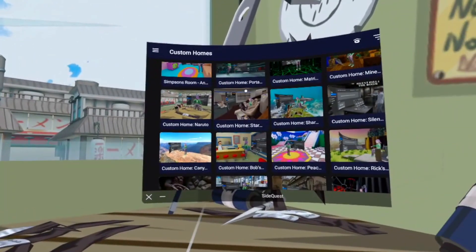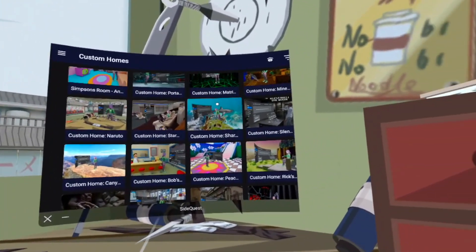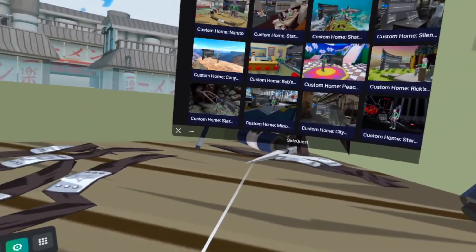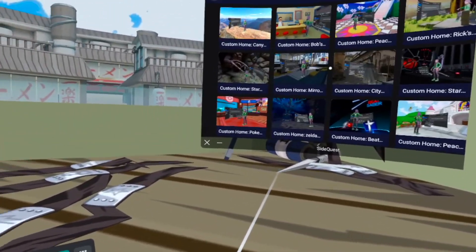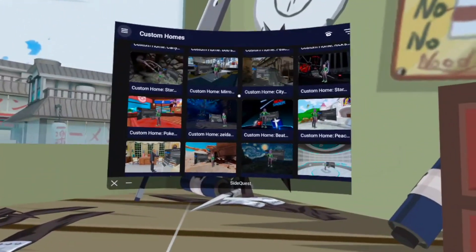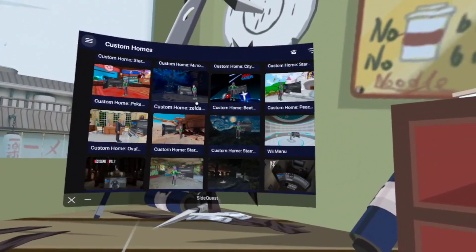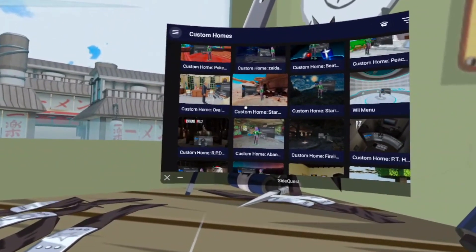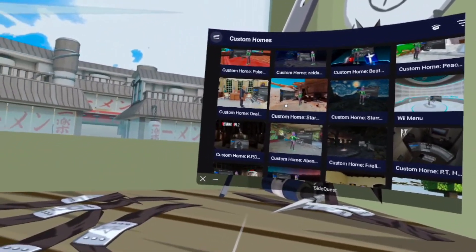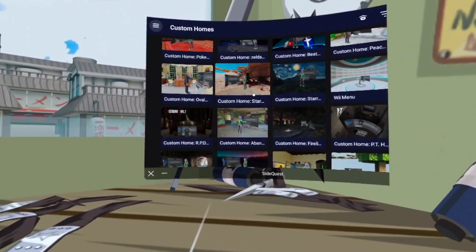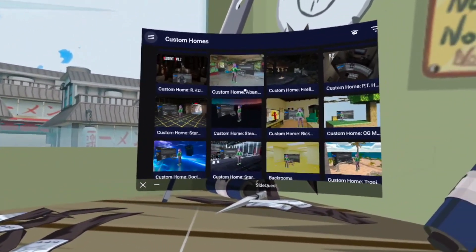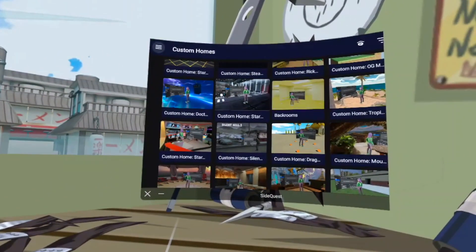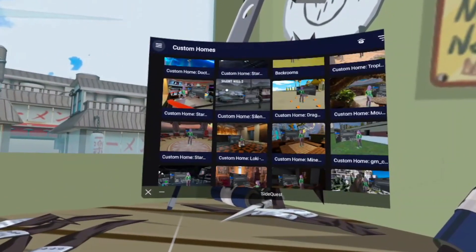So as you can see here, this is what the home may look like. I decided to download the Naruto home because I'm a big fan of anime and Naruto. If you want to get something else, there's a bunch of different options you can get, and they're all very, very nice and just greatly made.